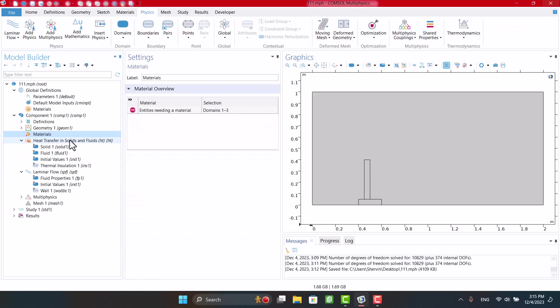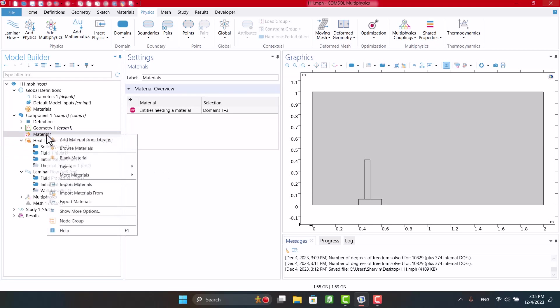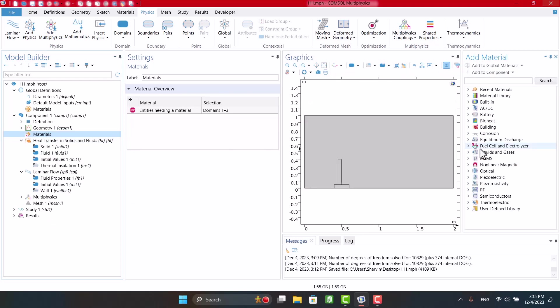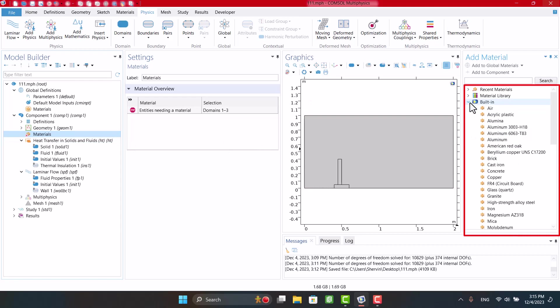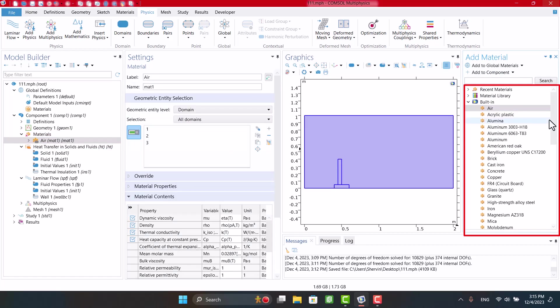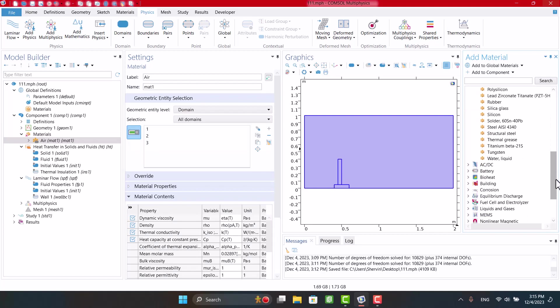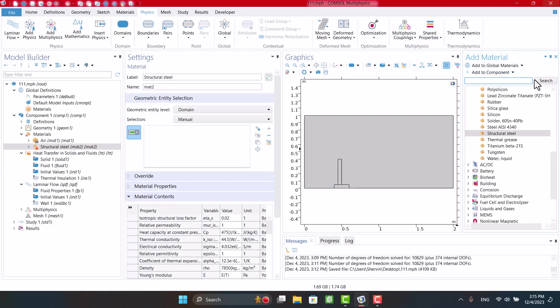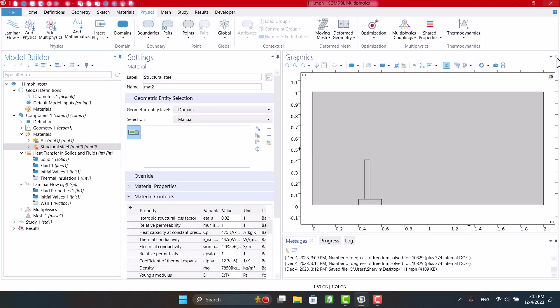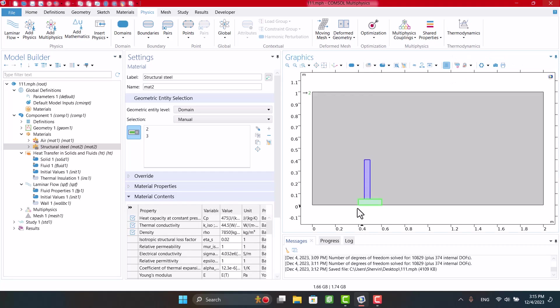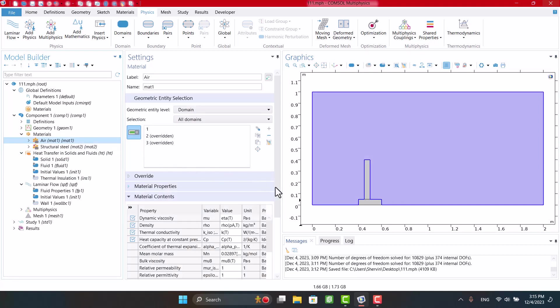It's time to define materials. I need air and structural steel for the domains. So I'm going to right-click on Material and select Add Material from Library. In the Material window, we can select the desired materials. I need air and structural steel. I'll close the Material window and define material for domains. We have to select solid and air parts by clicking on Geometry.